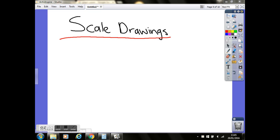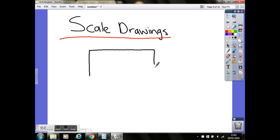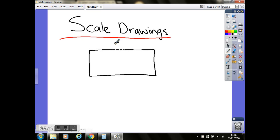We're actually going to look at a garden as an example. So if I just quickly draw a freehand sketch of a rectangular shaped garden, and then we'll put the dimensions of that garden because again they will be given to you. So we'll say the width of the garden, or the length across the top, that's going to be 8 metres. The width down the side, that's going to be 6 metres.